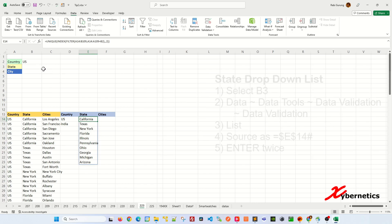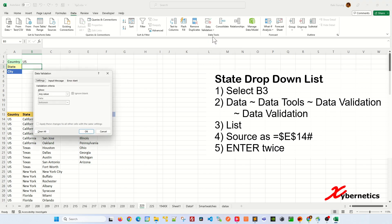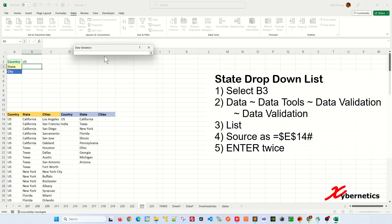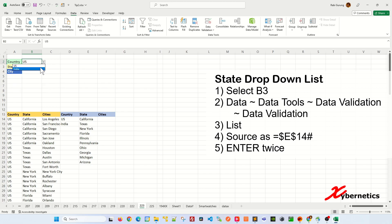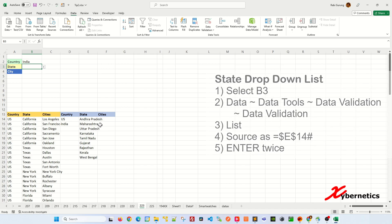Now we can use this data on our pulldown here. Let's select B3, go to data, data tools, data validation. In here, on allow, we're going to use list like before. On the source, click on this icon. And like we did with the country, you're going to click on the very first data point here, and I'm going to place a pound here like this, because this has the potential to grow. And I'm going to hit enter once and twice. And now you can see you have all this. So if you change this to India, you can see that only Indian states are being displayed. So that solves the state part of it.